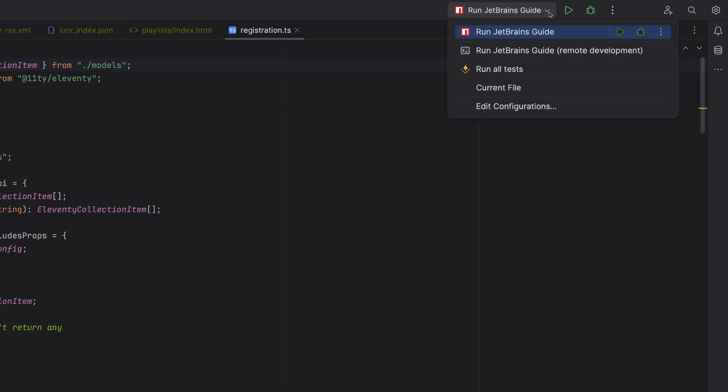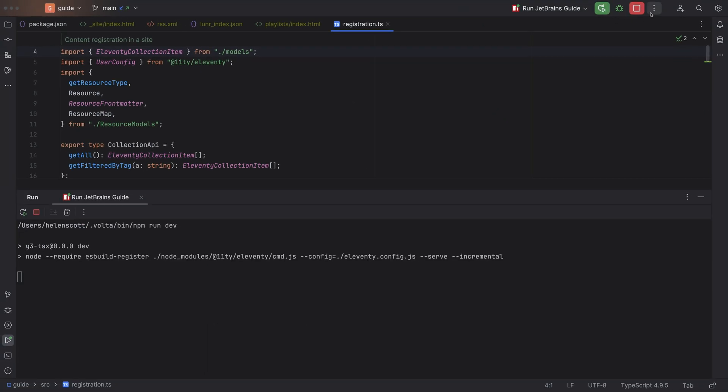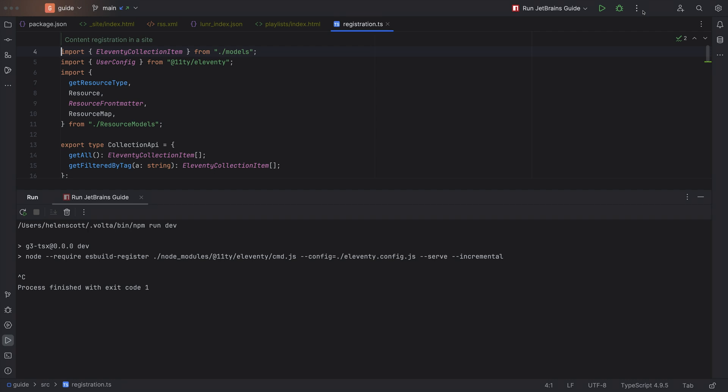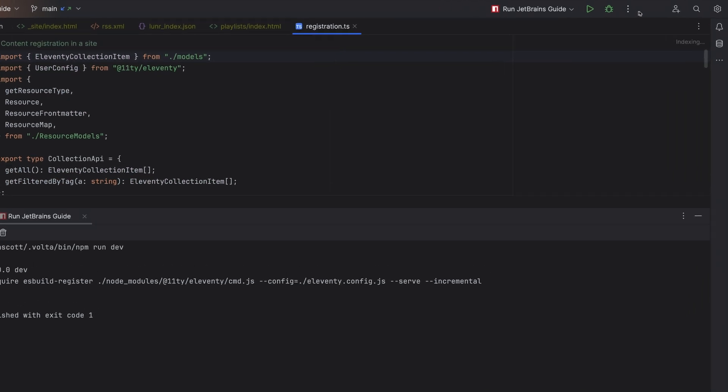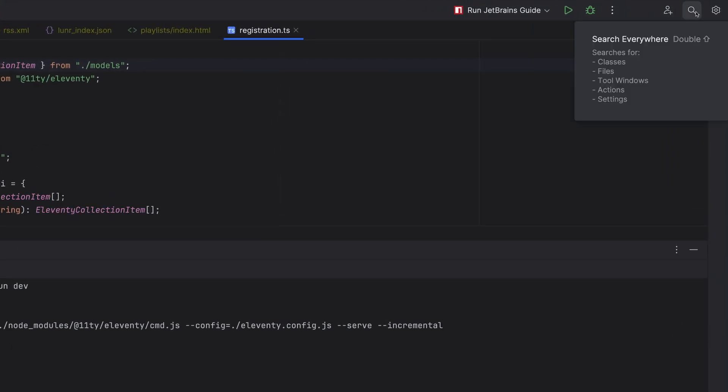Your run and debug widget, which allows you to change your run configurations, and then additional functionality in the form of Code With Me, Search Everywhere, and Settings.